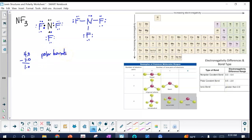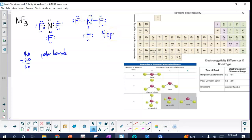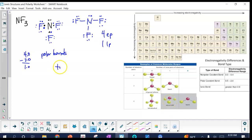Now we look at the geometry. Count the number of effective pairs around the central atom — a single bond, double bond, triple bond, or lone pair all count as one. Around nitrogen we have 1, 2, 3, 4 effective pairs. There is one lone pair on the central atom. Four effective pairs with one lone pair gives us a trigonal pyramidal shape.